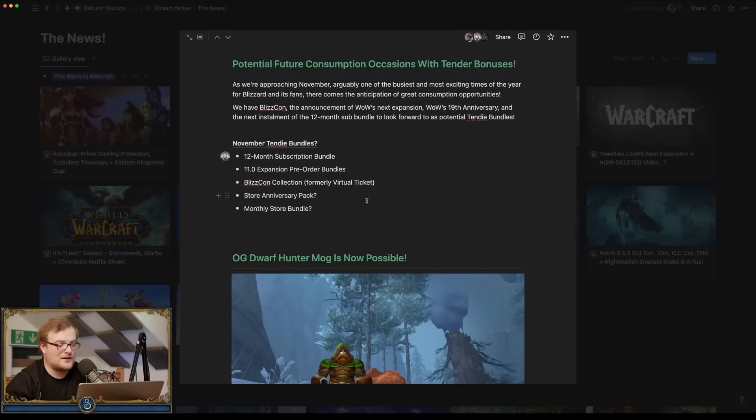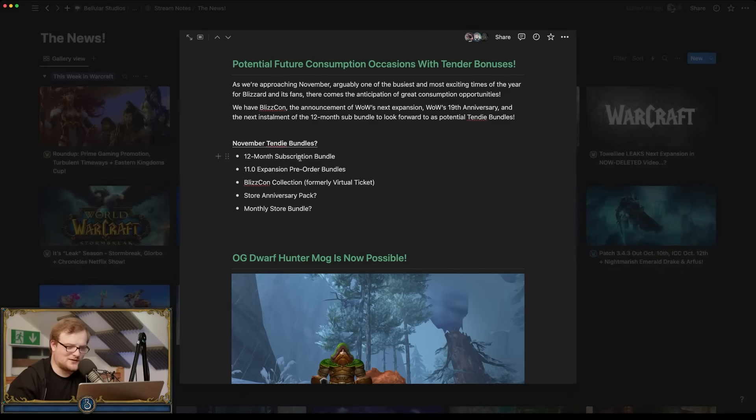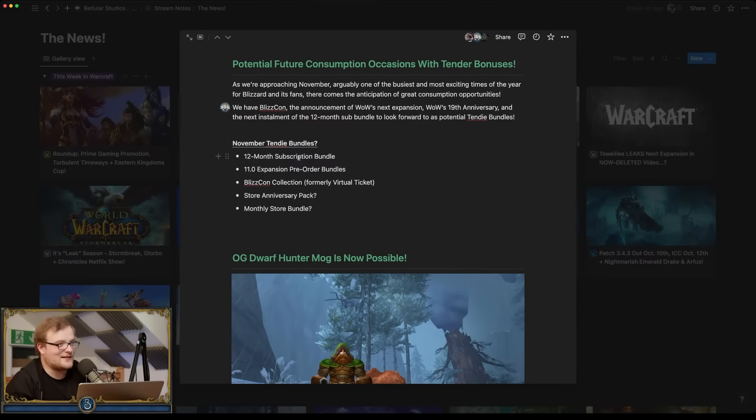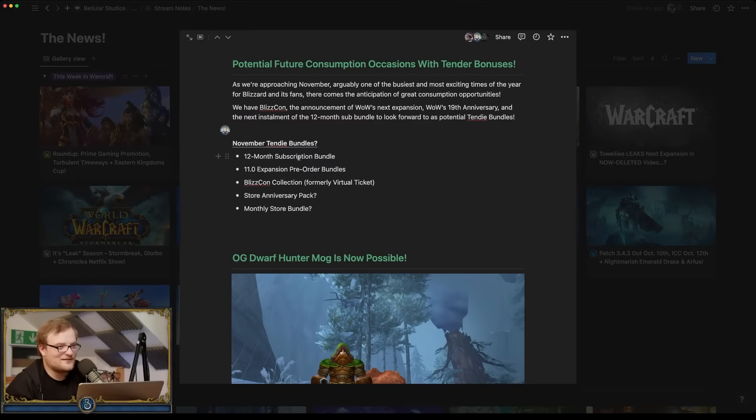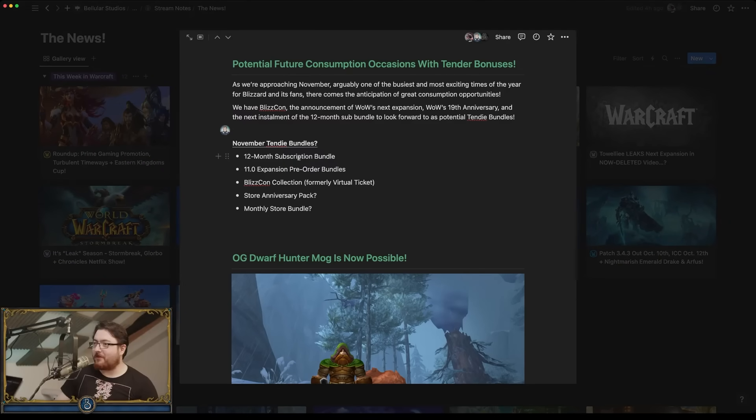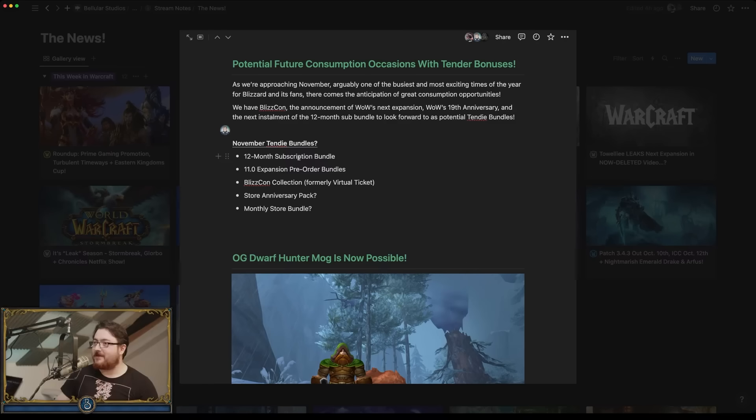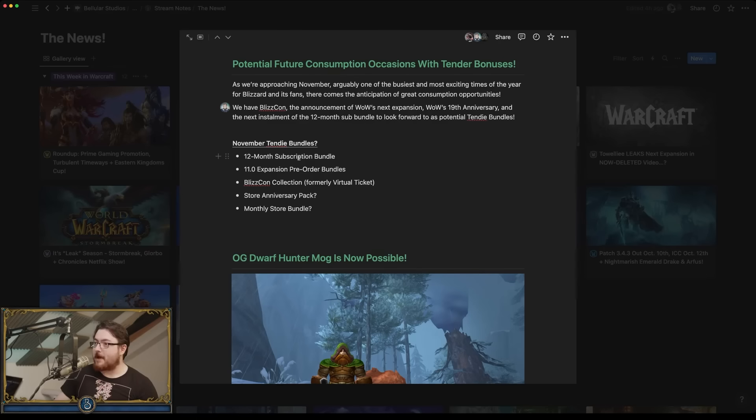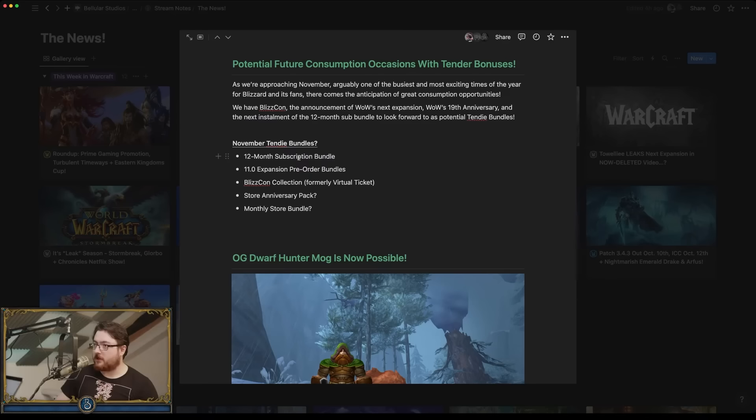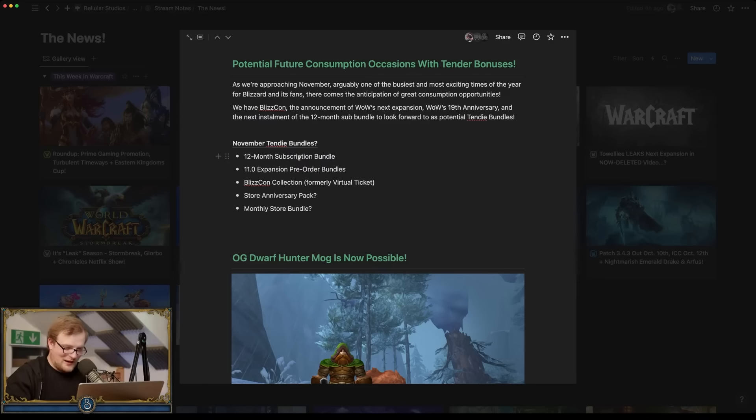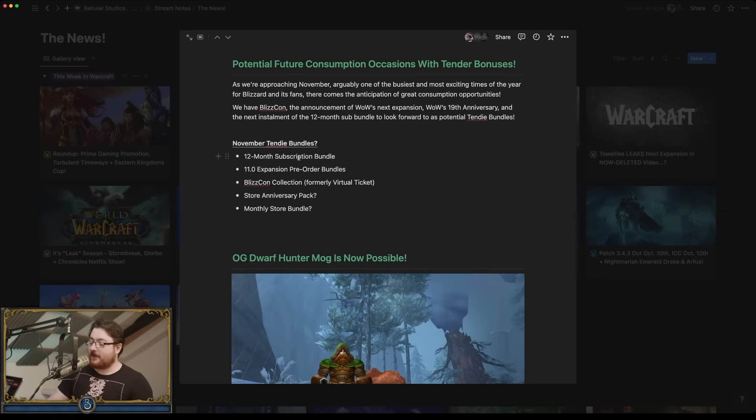November is going to be a big month for this. We've got the 12 month subscription bundle refreshing. Wait, what? Next installment of the 12 month sub bundle. Michael, I think Dakor is using the crack again. It's a six month sub bundle, not a 12 month sub. There's a 12 month bundle, Michael. What? There's a 12 month sub bundle now. They made it last year. Yeah. What? I don't know how many more times I can say that there is a 12 month sub bundle.